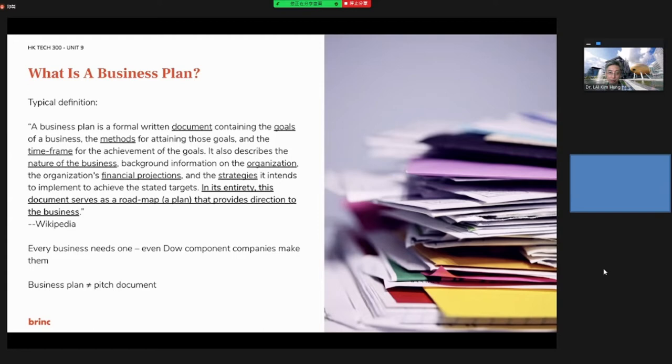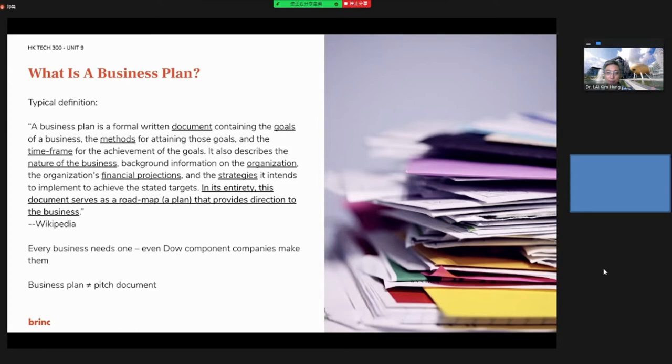What is a business plan? The typical definition of a business plan is a formal written document that contains the goals of the business and the methods for attaining those goals, and you have the time frame like milestones for achieving your goals.